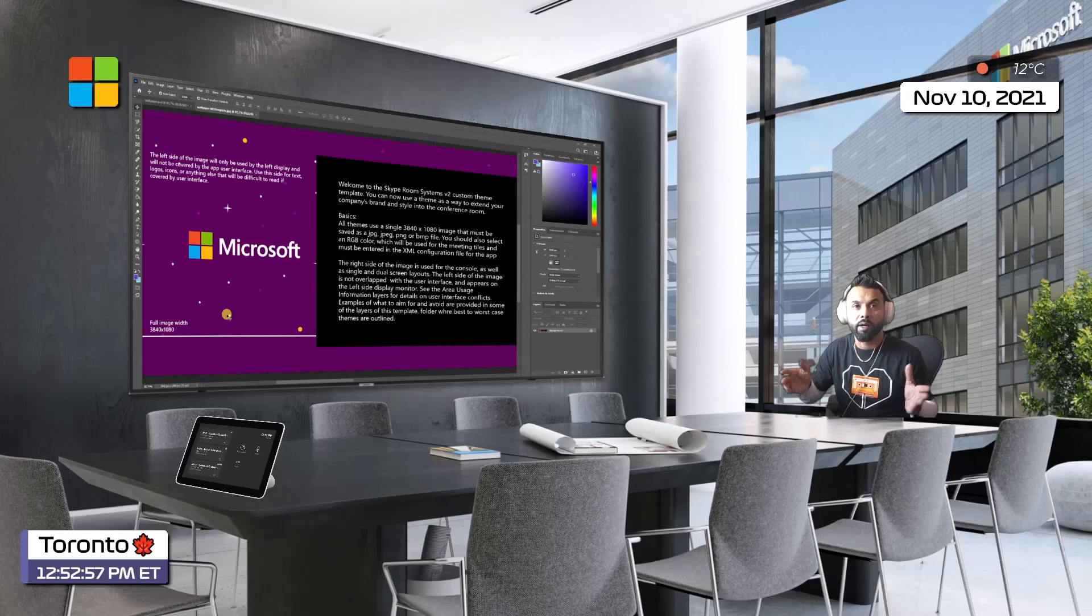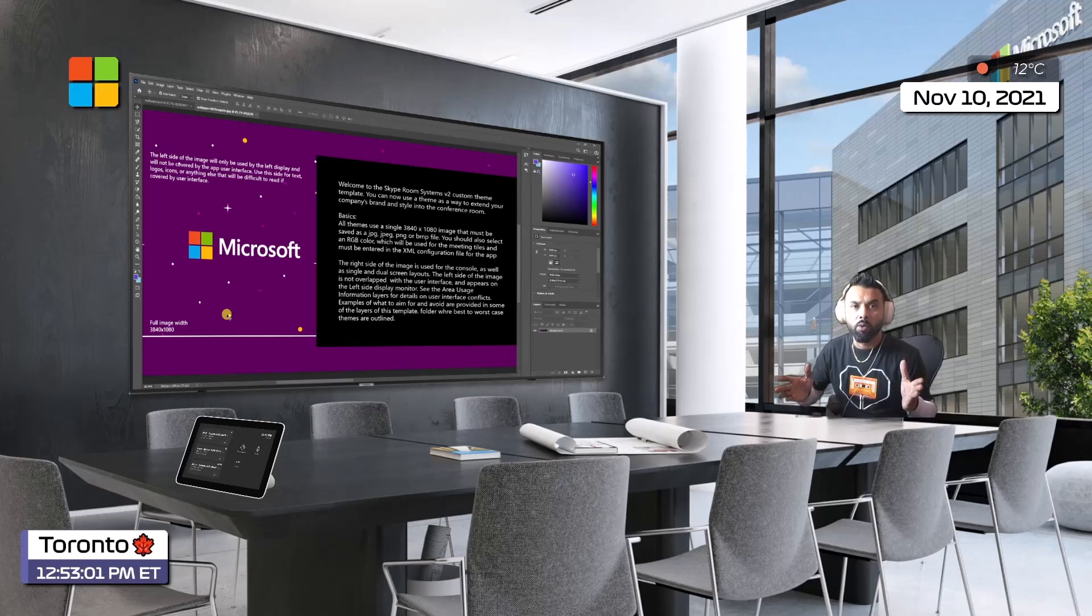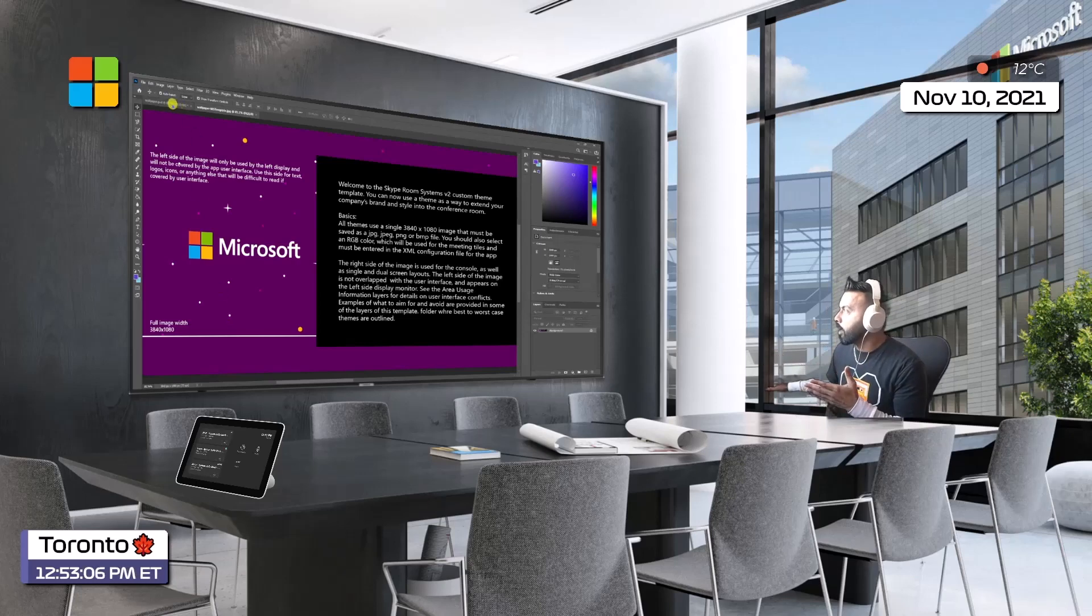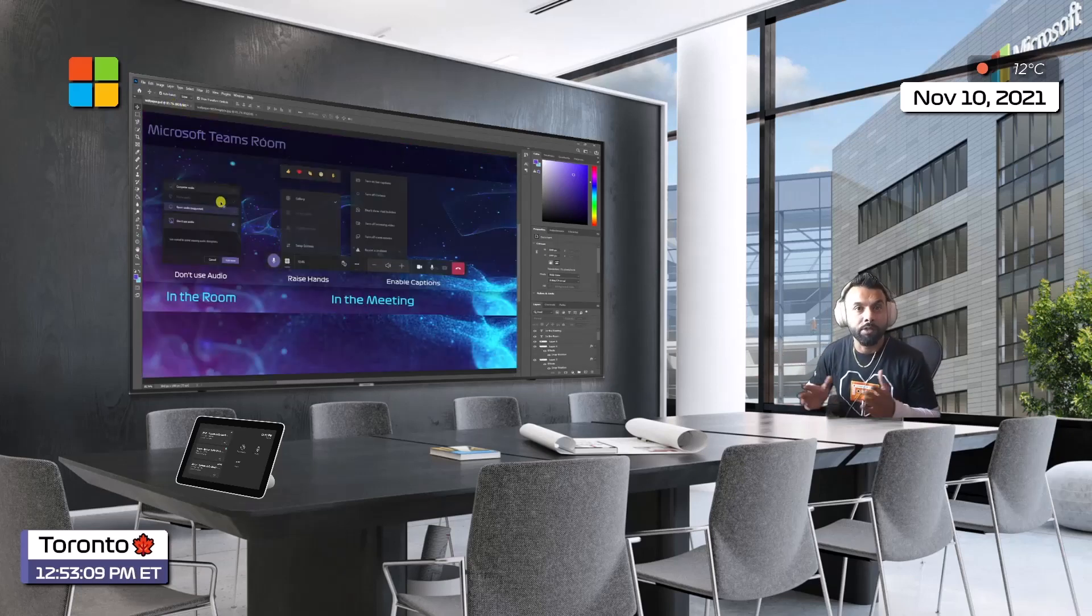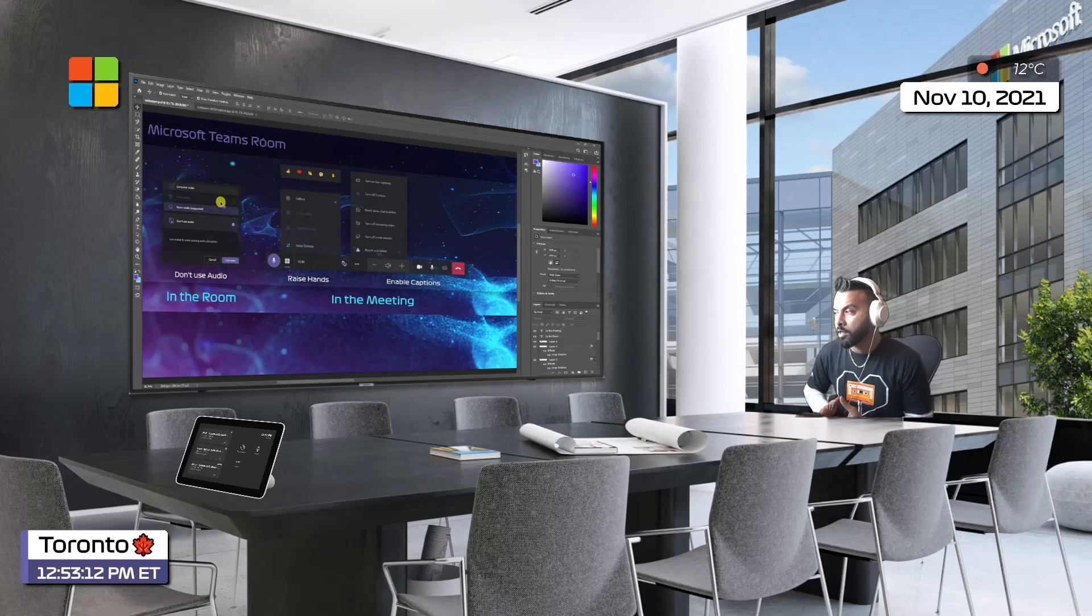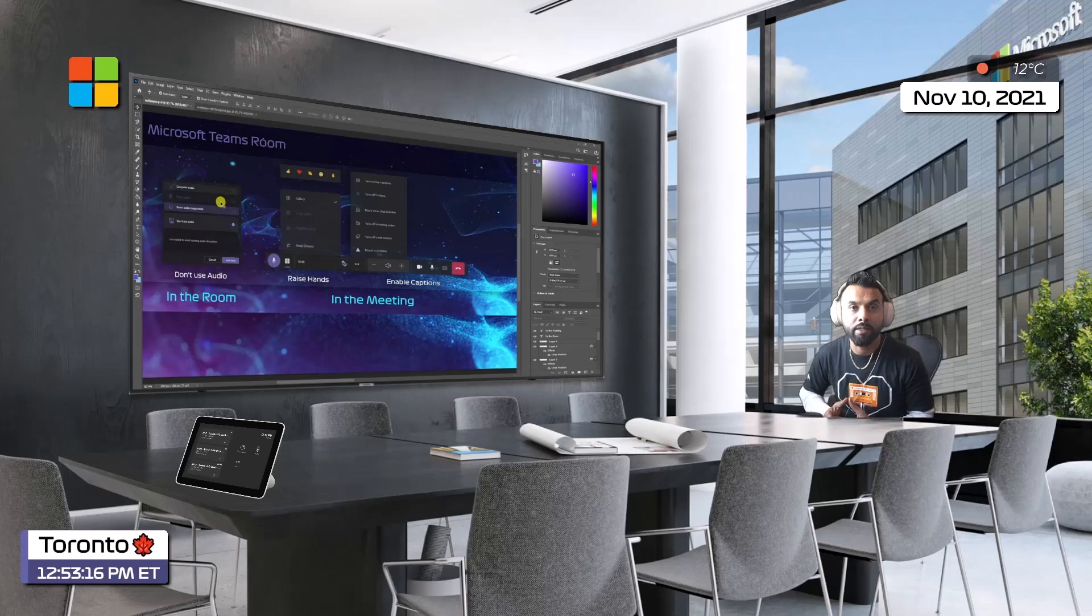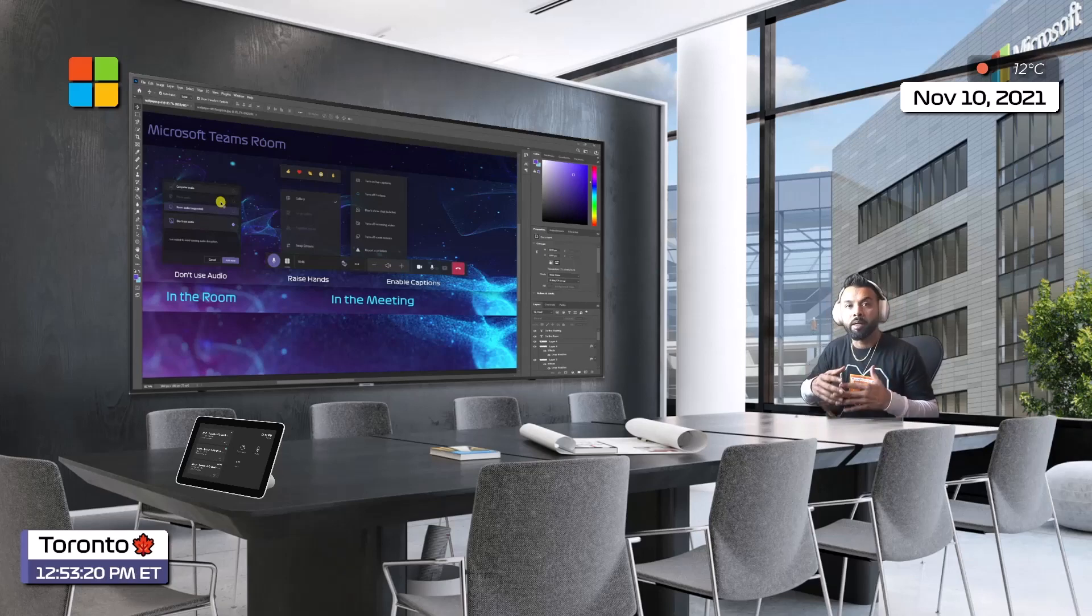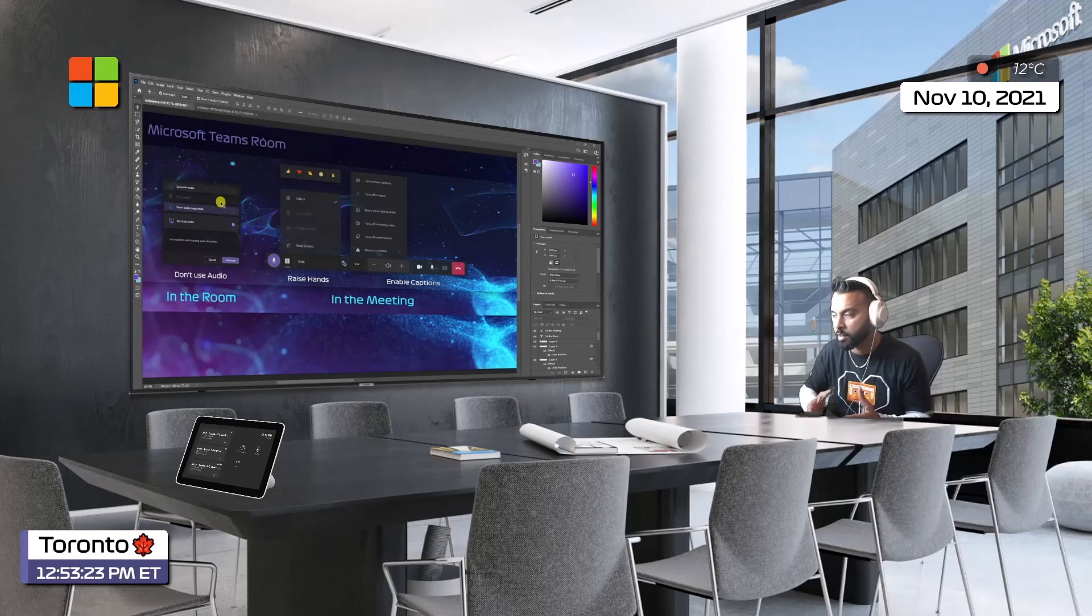Instead of keeping it blank, I've added some content, and that may be a good opportunity for adoption of the meeting room - helping people understand what they can do with this software. I've put something in there that helps people know what to do when they're in the room, like don't use the audio.